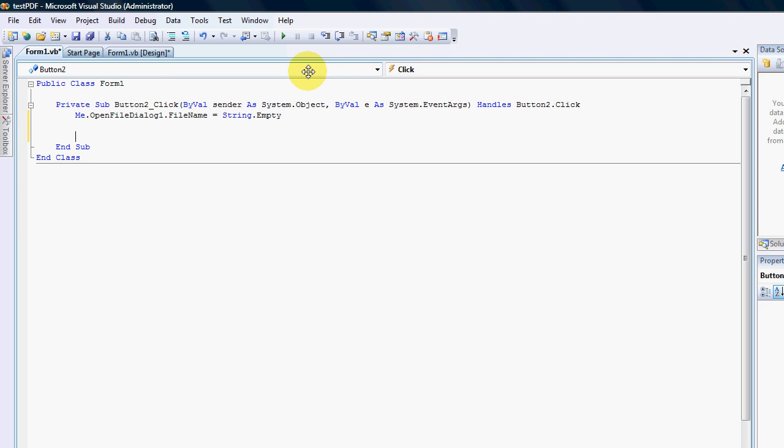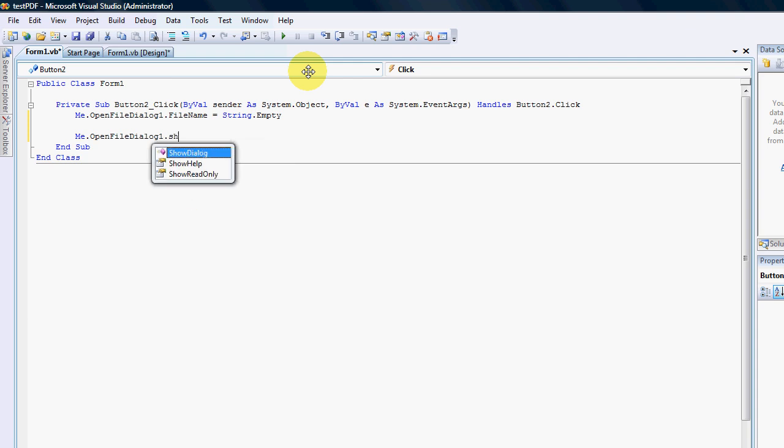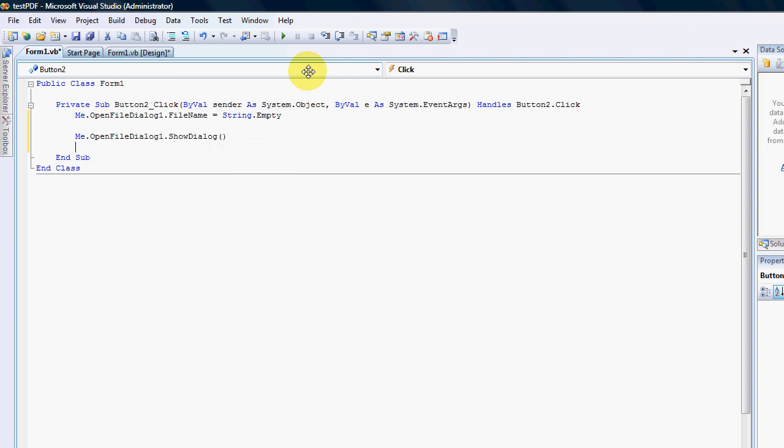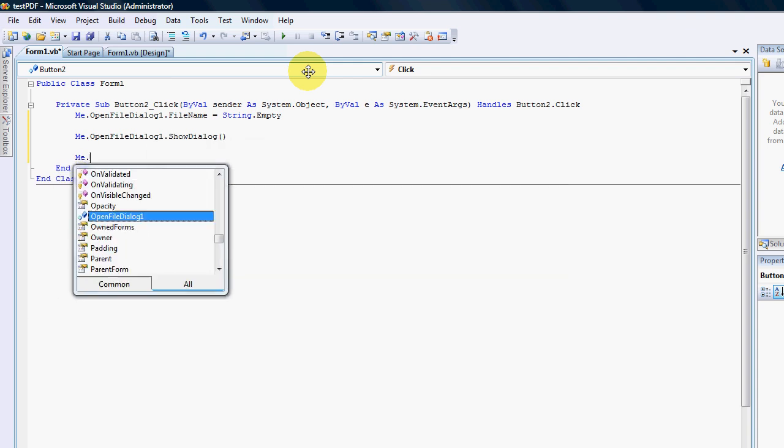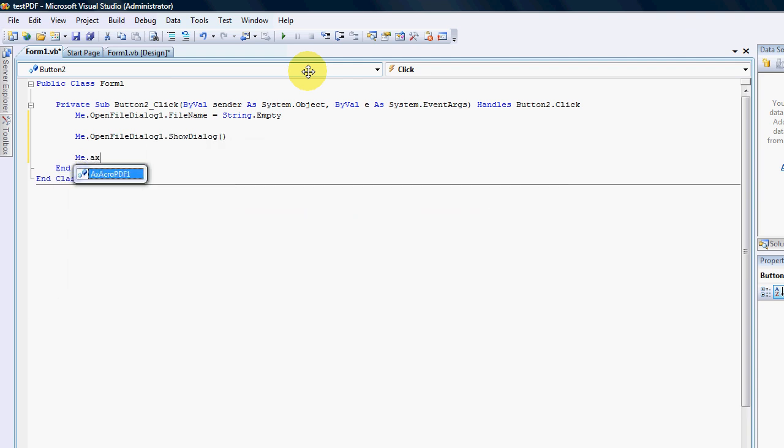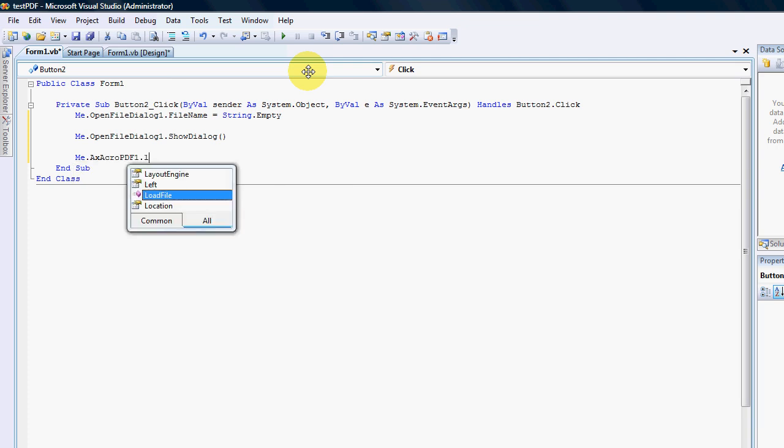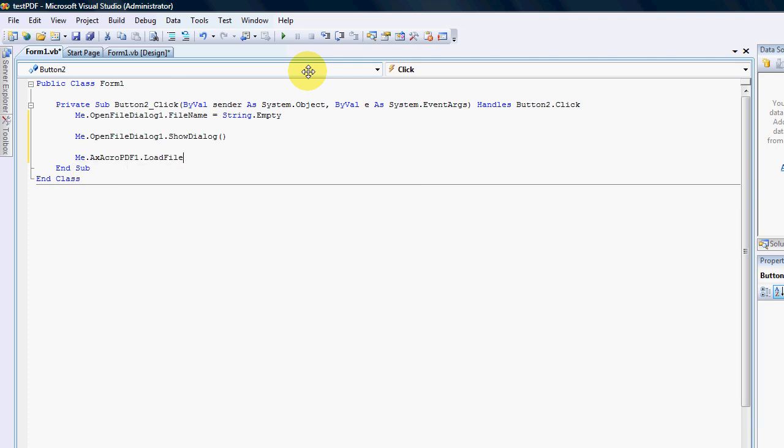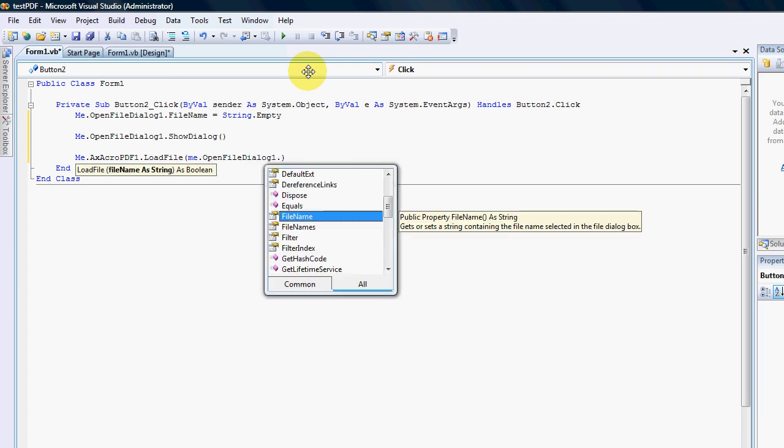I'm not going to do the whole formatting, the types of documents that you can see in my other video. Okay, I'm going to say me.openfiledialog1.showdialog, me.axacroPDF1.loadfile. Okay, and the load file will be me.openfiledialog1.filename.